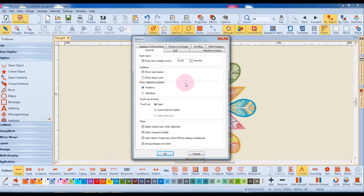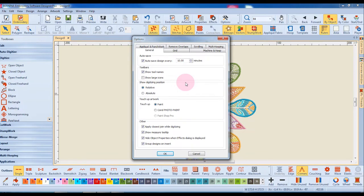Relative means that the digitized point is going to be referenced from the last digitized point while absolute is from the first needle point of the design. This applies when you are digitizing designs and I'll show you this in just a minute.